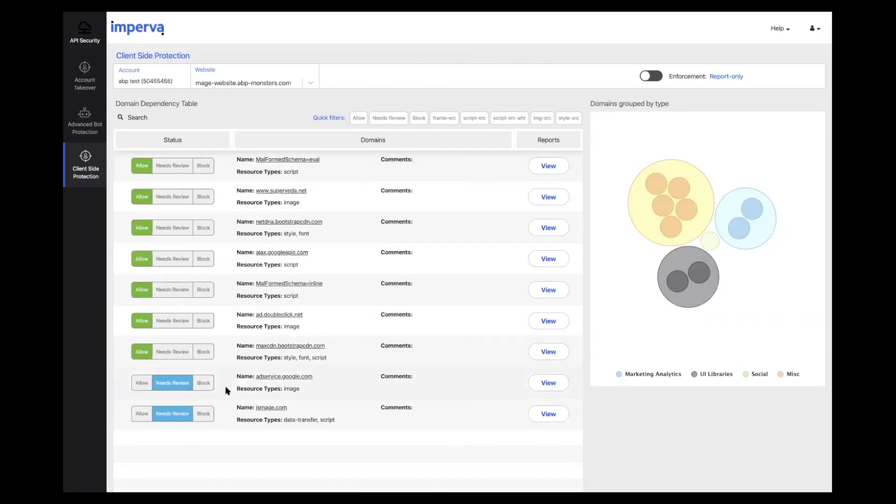Here is a dependency that's in the need to review status letting us know we still need to configure it. This domain is widely recognized and we know it's valid and secure. So let's click allow and have it continue executing on our website.